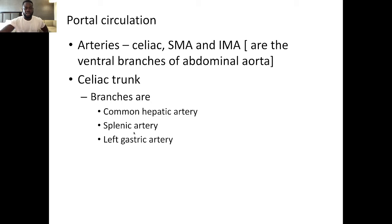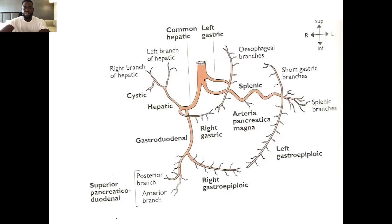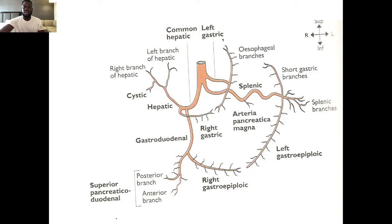The celiac trunk has three branches: the common hepatic artery, the splenic artery, and the left gastric artery. The left gastric artery supplies the upper part of the lesser curvature and the esophagus. The esophagus has two arterial supplies — one from the thoracic aorta and one from the left gastric artery via its esophageal branch. In portal hypertension with lower esophageal bleeding, the most likely vessel involved is this esophageal branch from the left gastric artery.